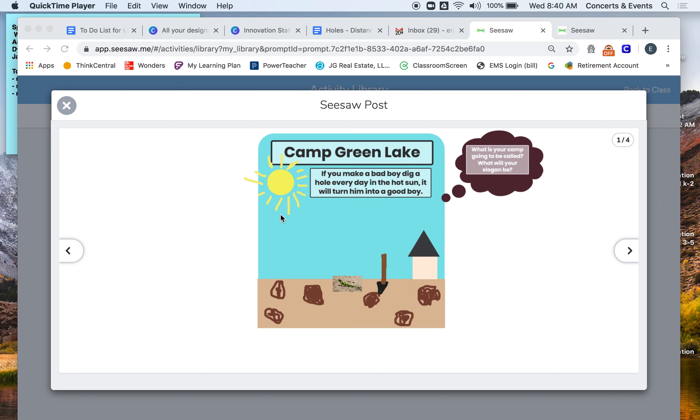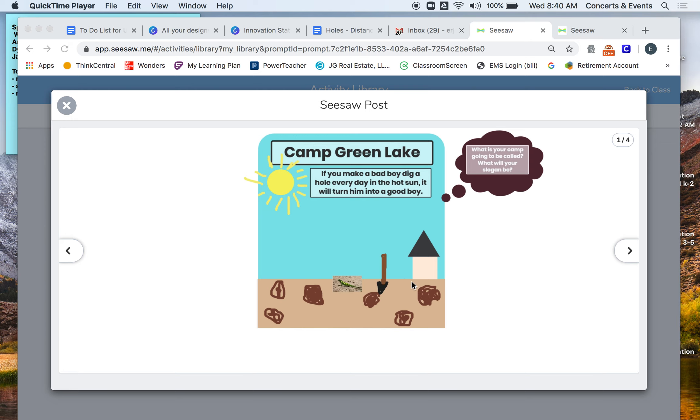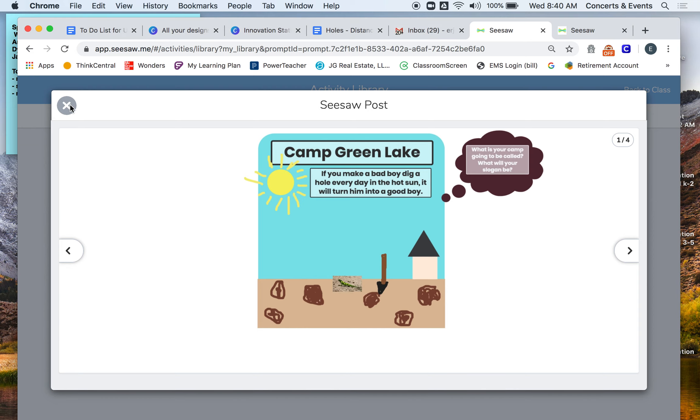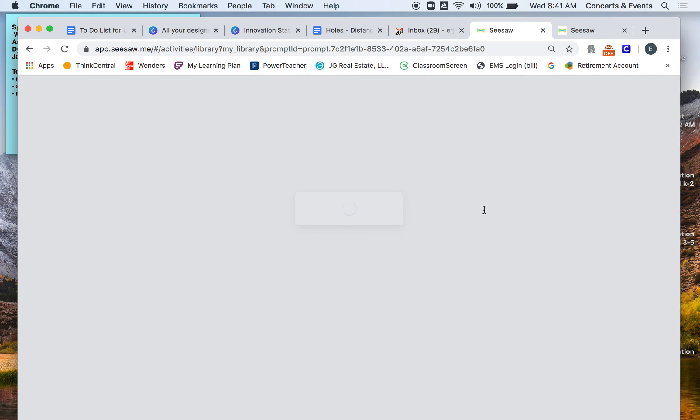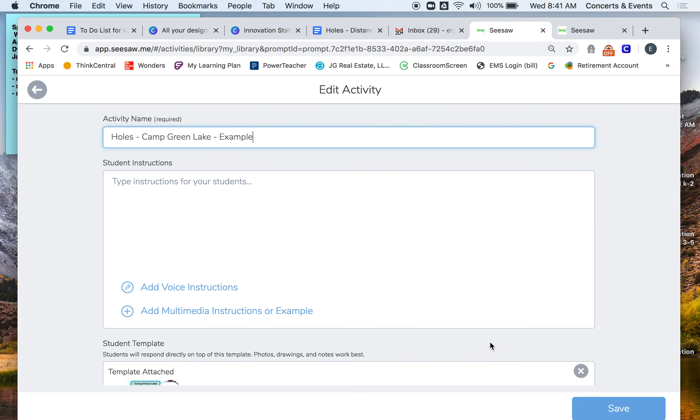So here is Camp Green Lake, my brochure for Camp Green Lake that I made of actual Camp Green Lake in Holes and how I'm going to show you how you're going to change it. So I made my title Camp Green Lake and my slogan is from the book: if you make a bad boy dig a hole every day in the hot sun, it will turn him into a good boy. And then I just drew a sun because it's really hot there. I drew the cabin, I drew a shovel, I have a yellow spotted lizard. I included some holes that I dug. And if you want to, when you go to do your design, you can add some pictures or some drawings.